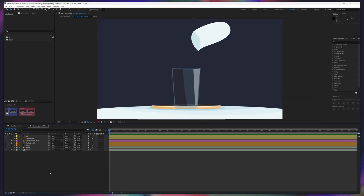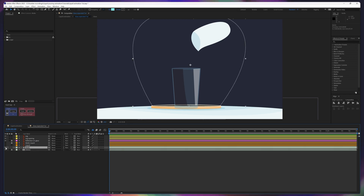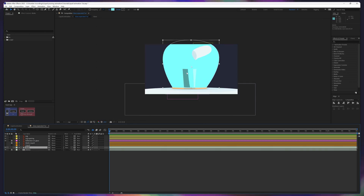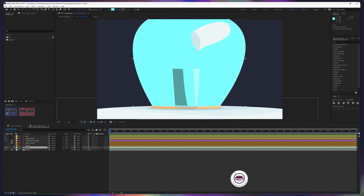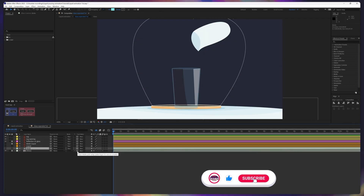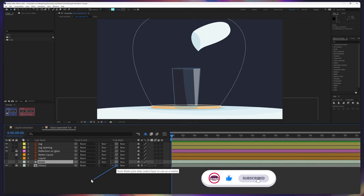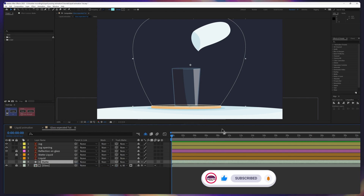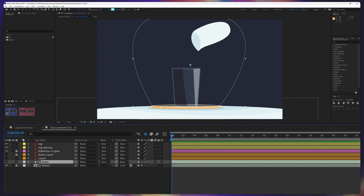We are in After Effects and the first thing you can notice is this glass is not looking okay. We are going to use a matte over here. Here is another solid layer which is touching the boundary of the plate, and we are going to use the alpha matte with this layer. Right now, it looks like the glass is inside this boundary of the plate.